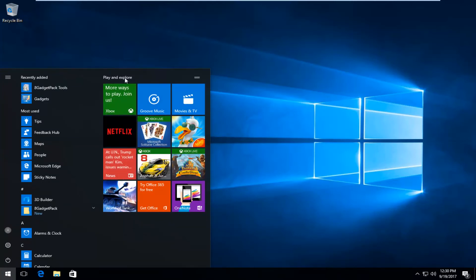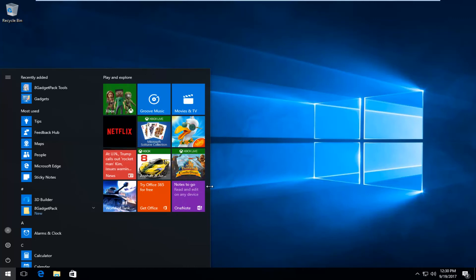And you can do the same thing for Play and Explore if you have this area as well. It's not just limited to any one particular category.